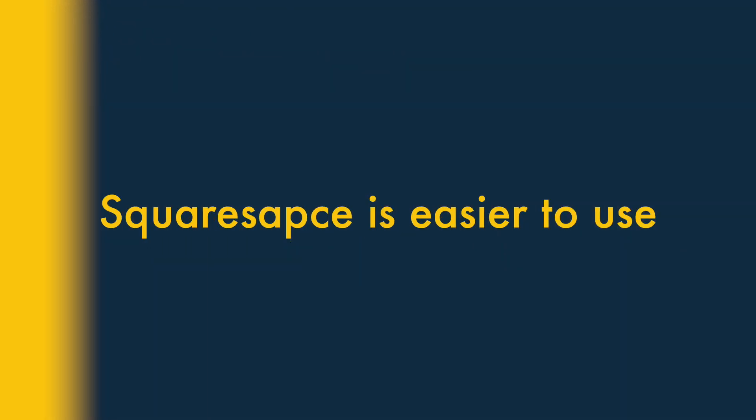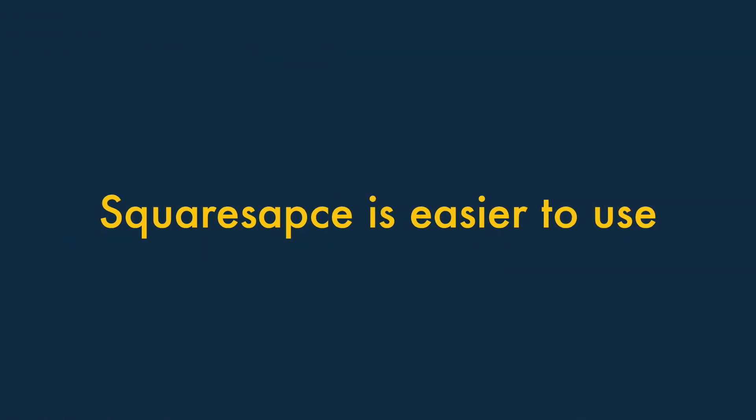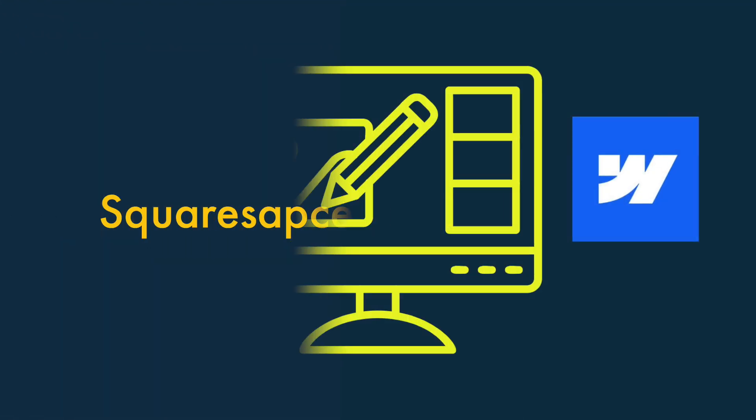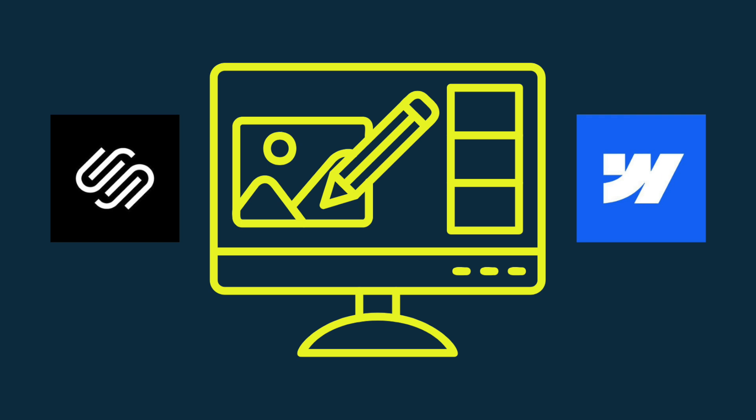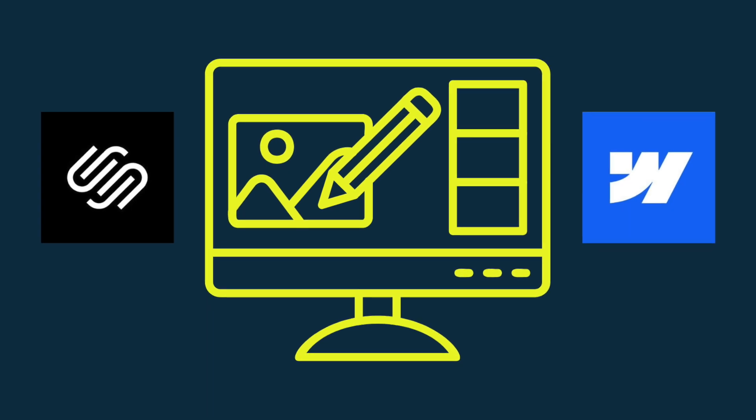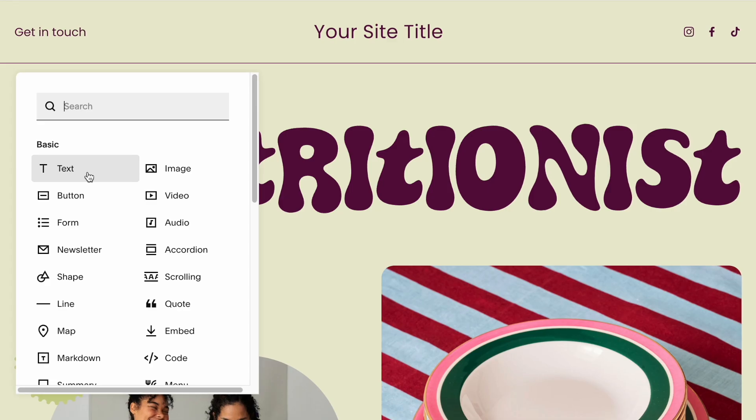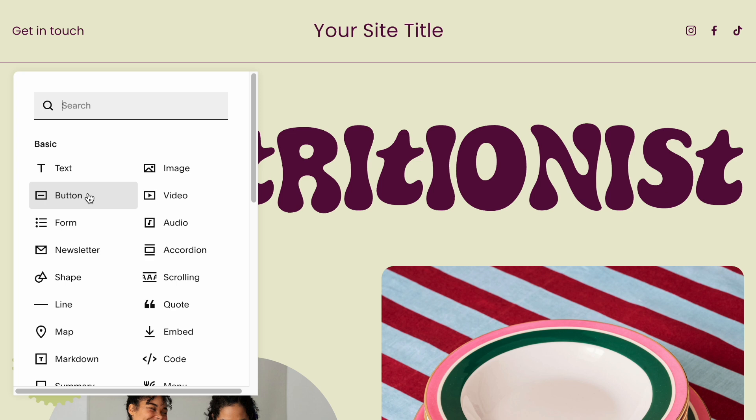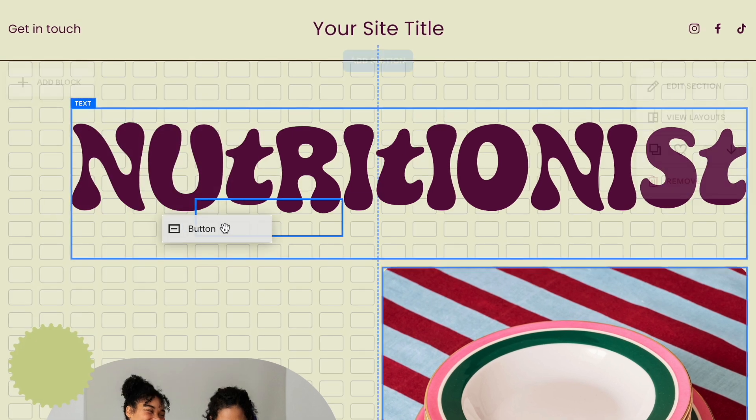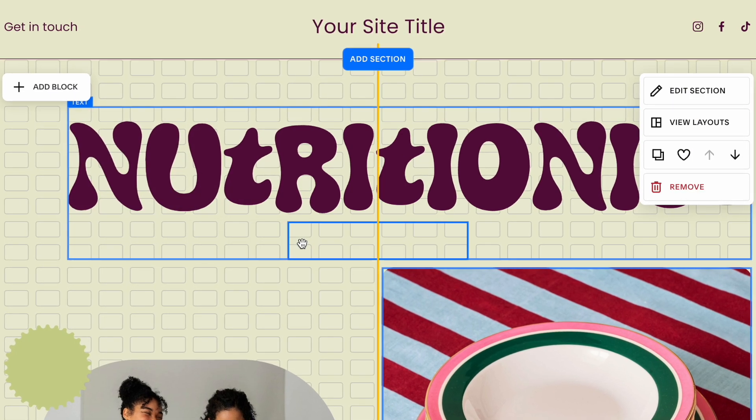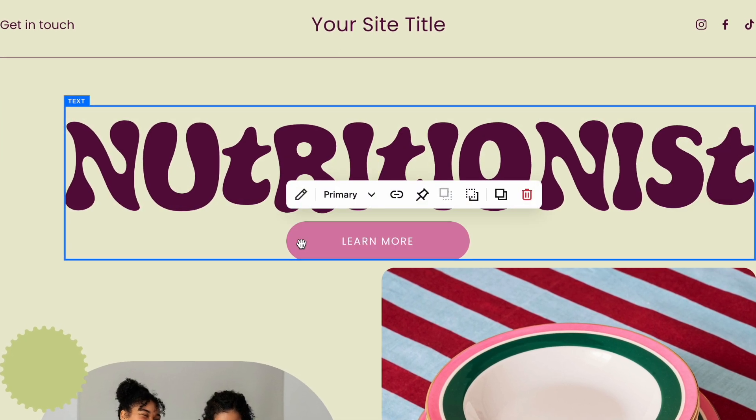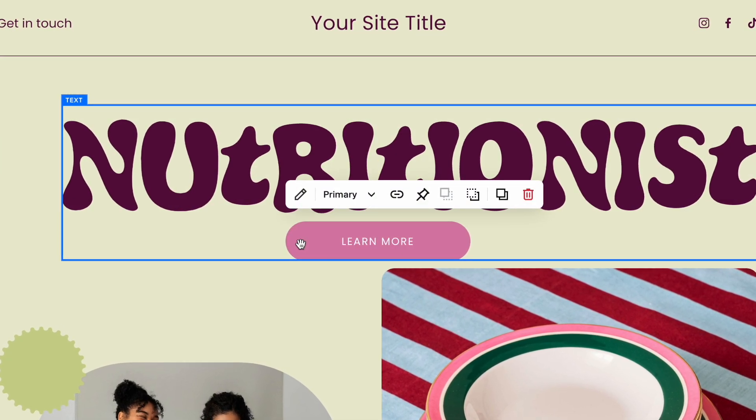1. Squarespace is much easier to use. The content editing interfaces in Squarespace and Webflow are very different. Like many contemporary website builders, Squarespace lets you build your site using a drag-and-drop interface.